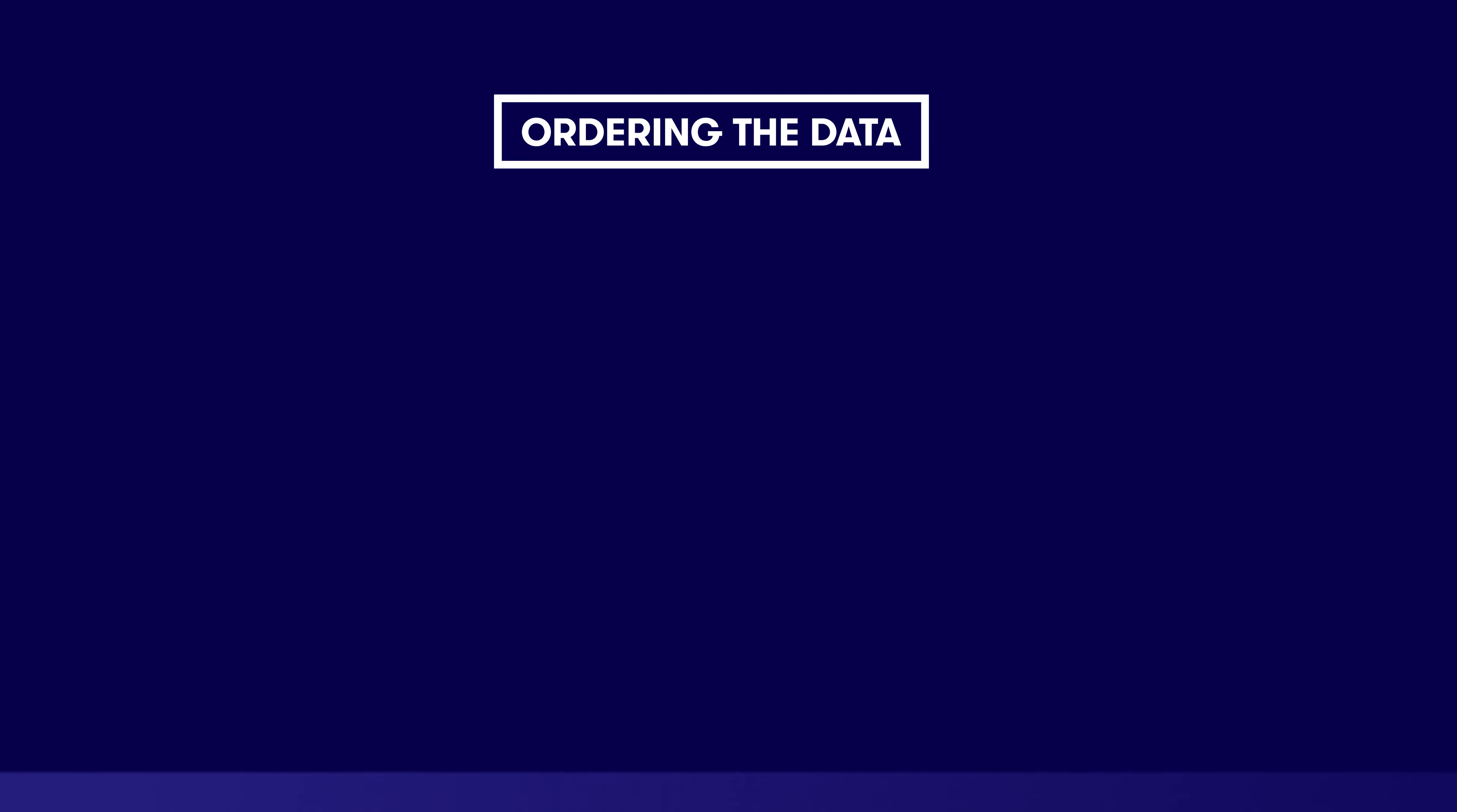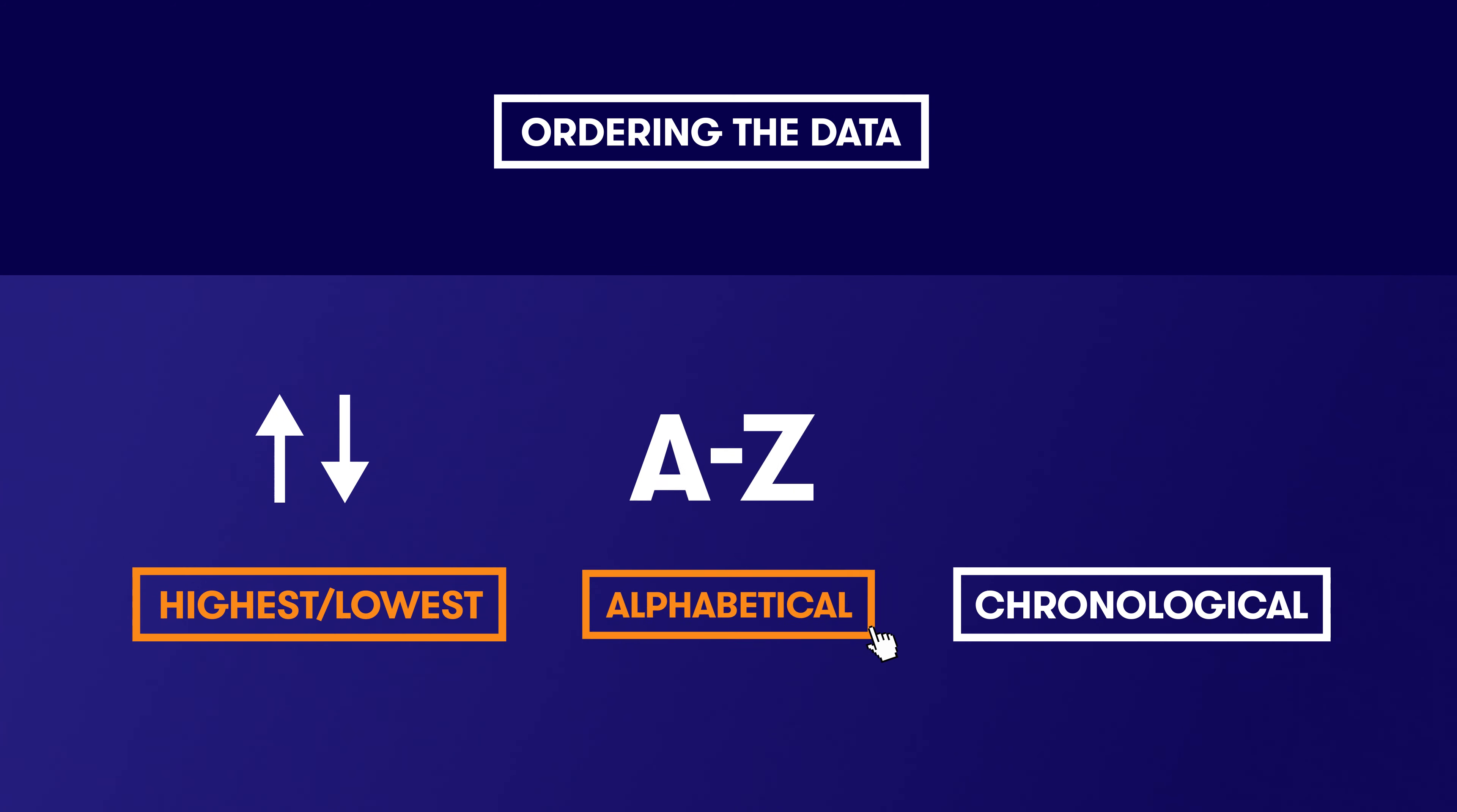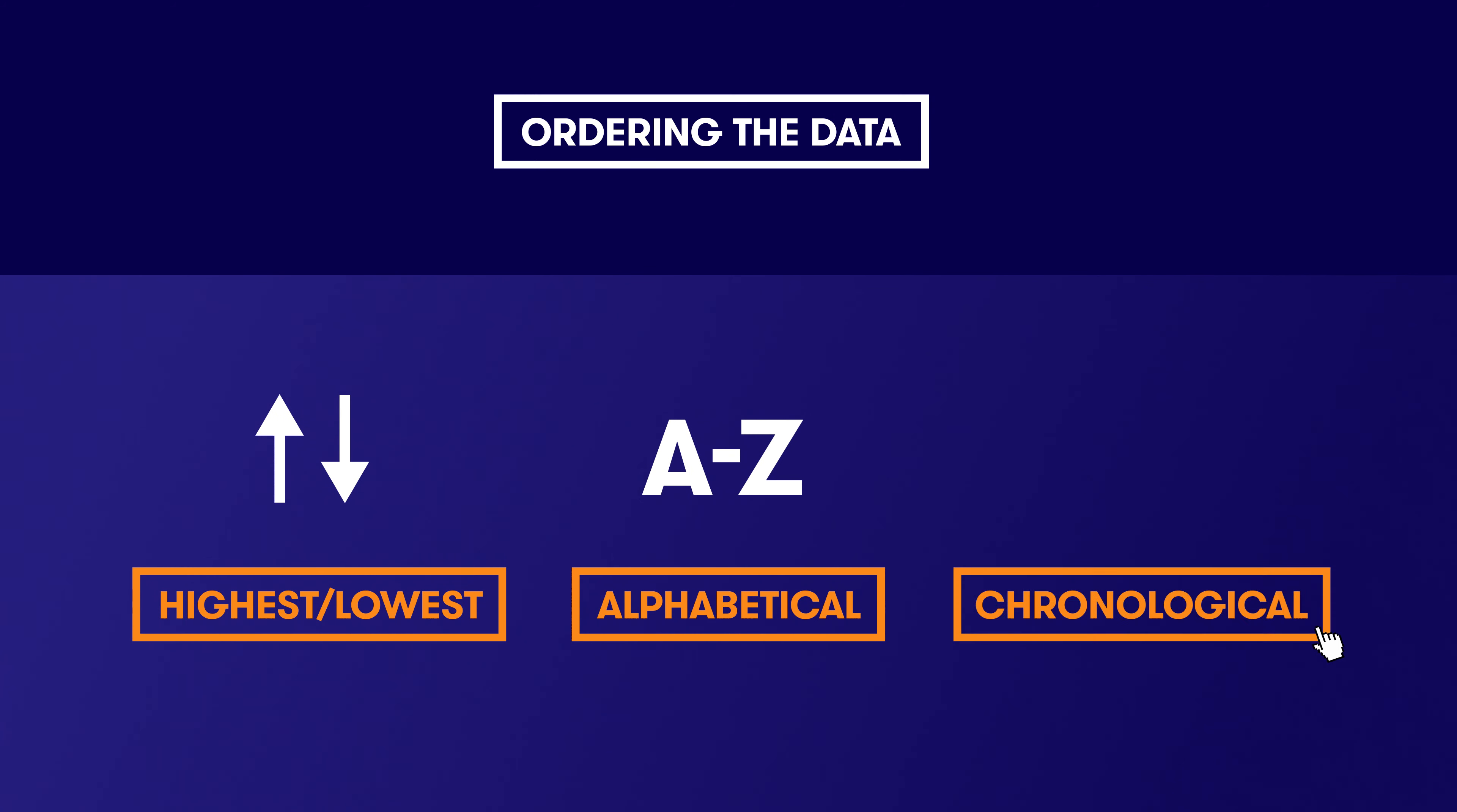This is starting to get pretty powerful, don't you think? The last step we will do in this tutorial is ordering the data. If you want to see highest to lowest, alphabetical order, chronological order, or any other order, you use the ORDER BY clause.